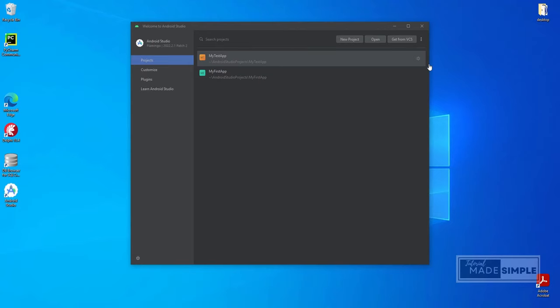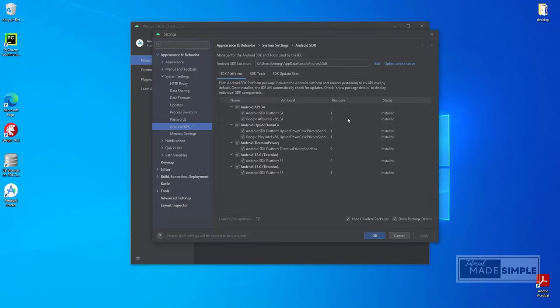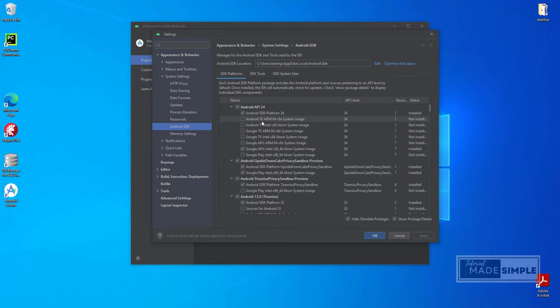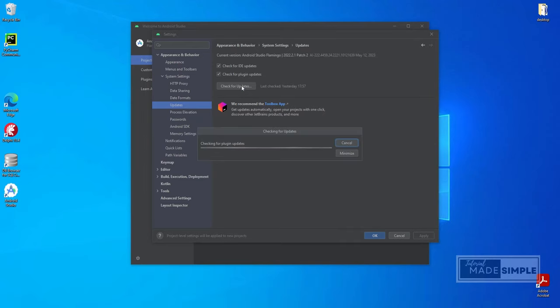Click this and select the SDK manager. We need to ensure the SDK and Android Studio are up to date. Click this to check Android Studio updates. Make sure both IDE and plug-in checkbox are checked. Click on check updates.